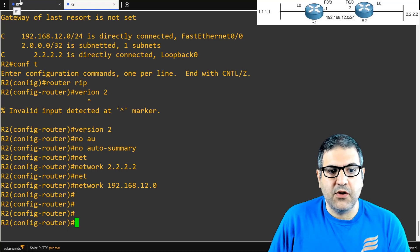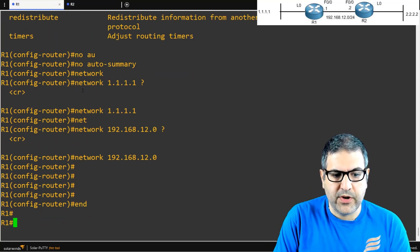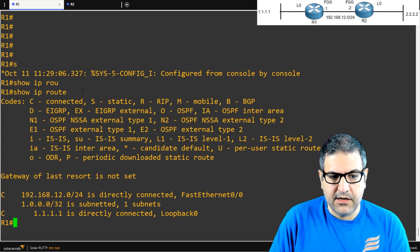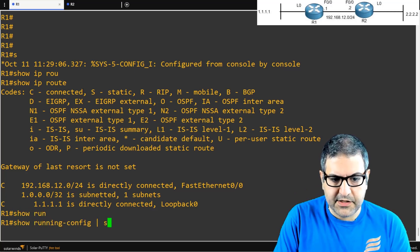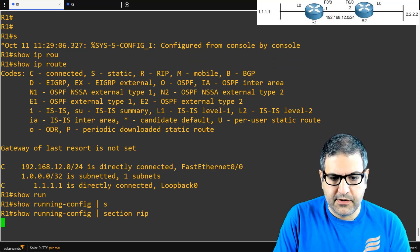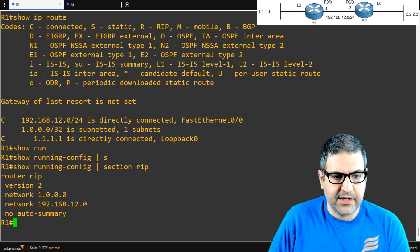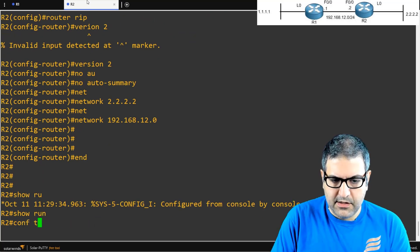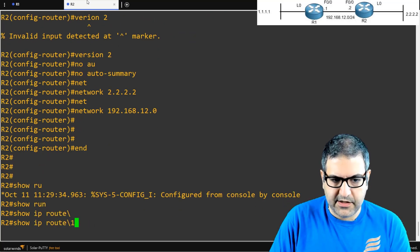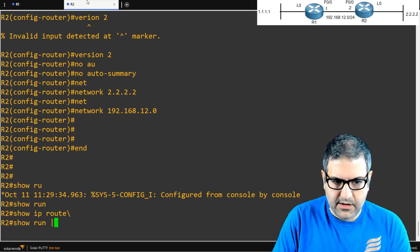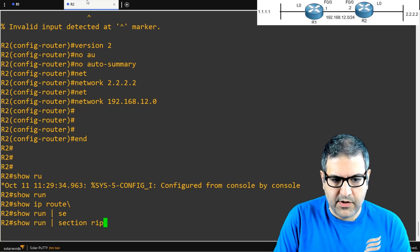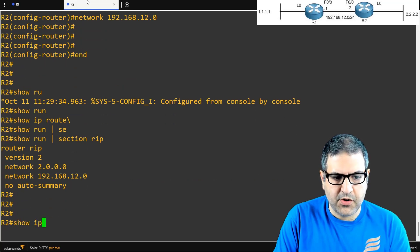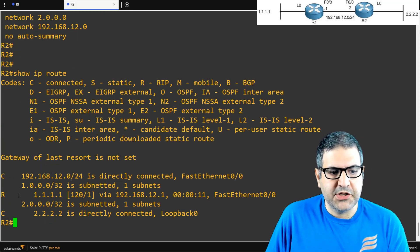Now, believe it or not, the routers will start teaching each other about routing. Let's go to Router1 again and run show IP route. Still nothing — we have to wait a little bit. We can run show run, then pipe section RIP to verify the configuration was entered correctly. That looks correct. Same on Router2 — show run, section RIP. Now we run show IP route again to check.